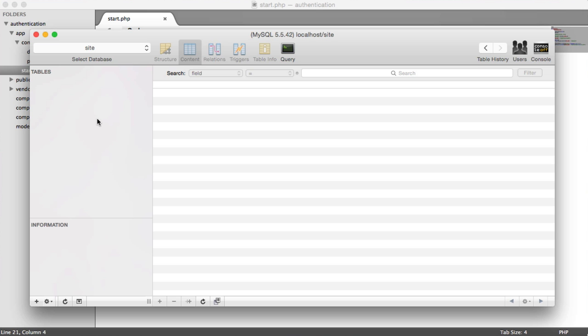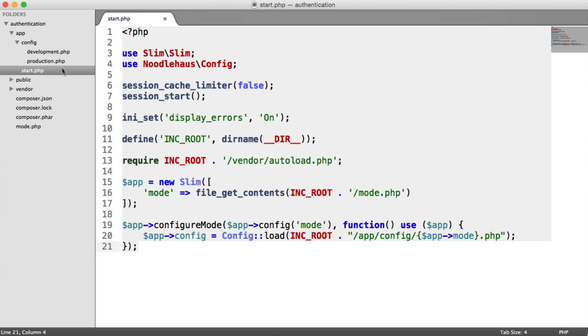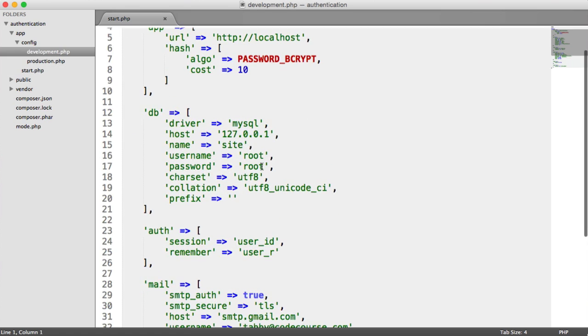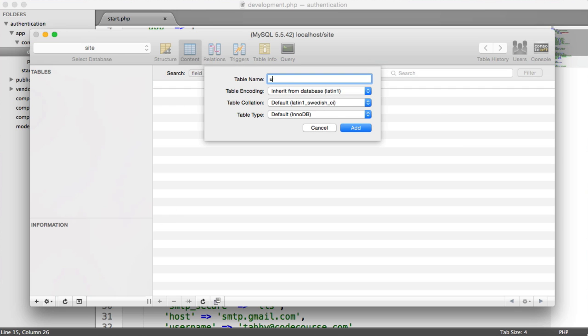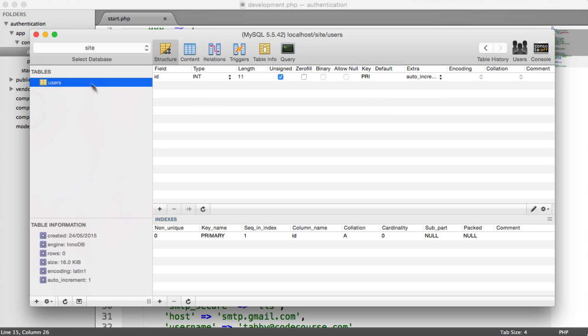So I have a database called Site. Remember, we set that in the configuration just here, but you can obviously call it whatever you want as long as it matches up to your configuration. So let's get creating this user's table then.